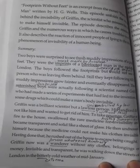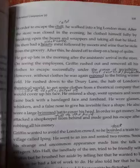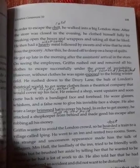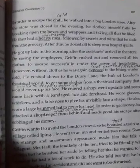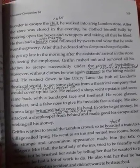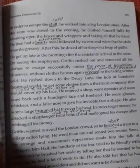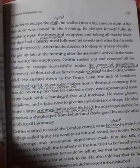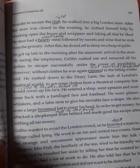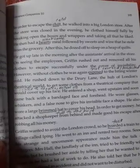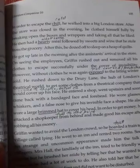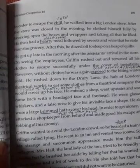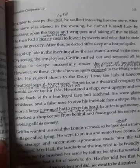He was running in the streets of London in the bitterly cold weather of mid-January, invisible and transparent, to escape the chill. He walked into a big London store. After the store was closed in the evening, he broke open boxes and wrappers, taking all that he liked. He then had a hearty meal of sweets and wine stolen from the grocery.